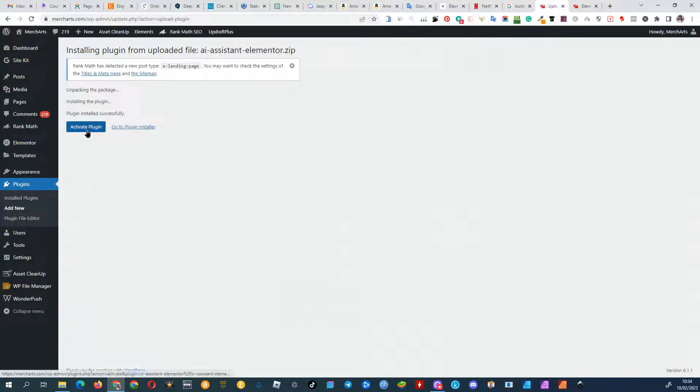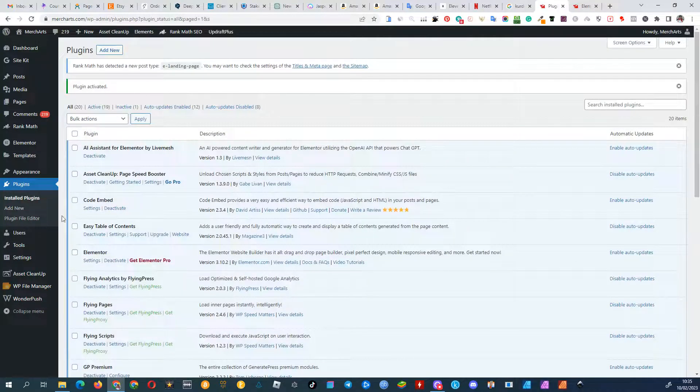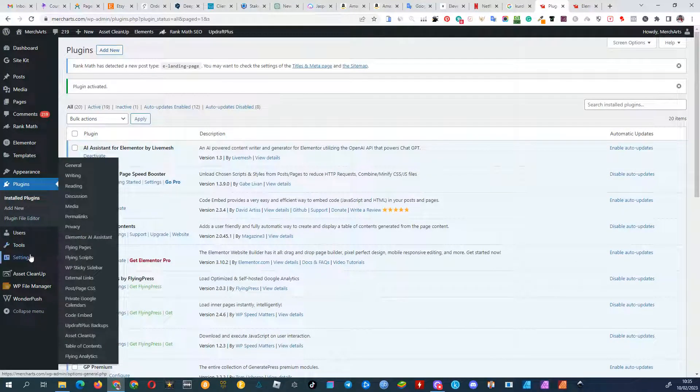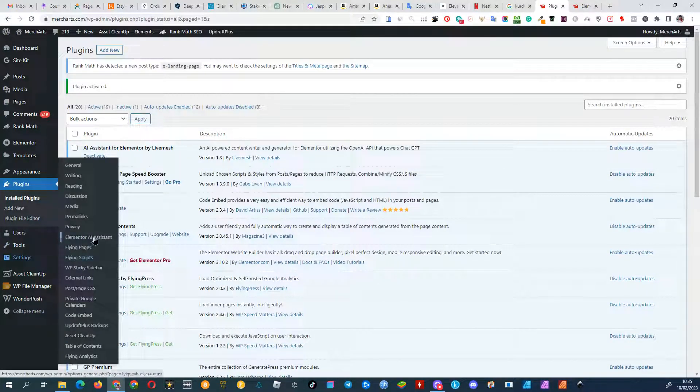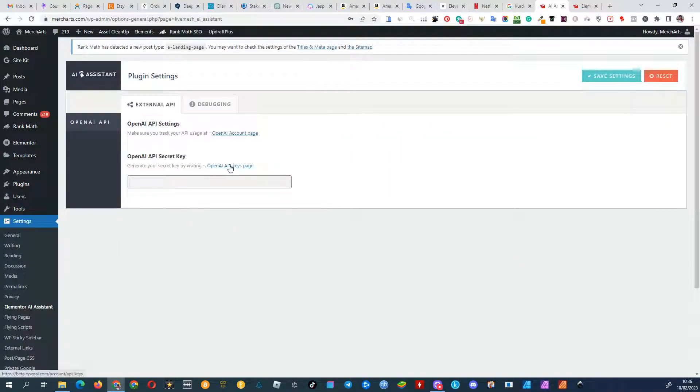Once the installation is complete, activate the plugin. Next, go to the settings and find the Elementor AI Assistant option. Click on the Generate API Key link.